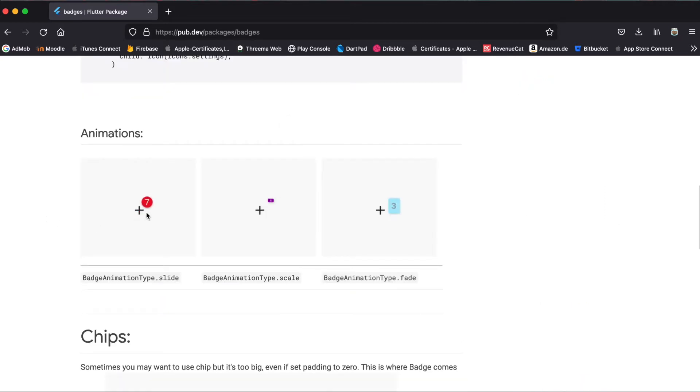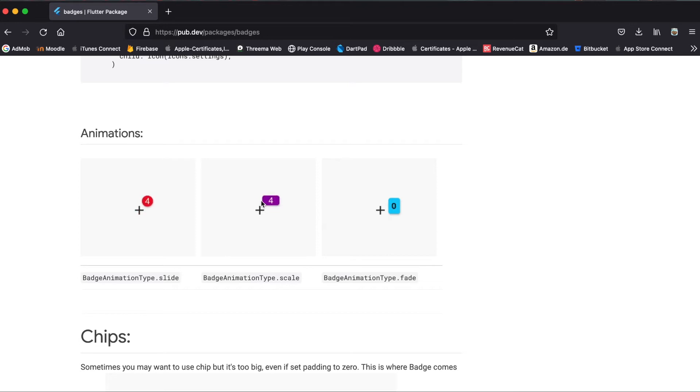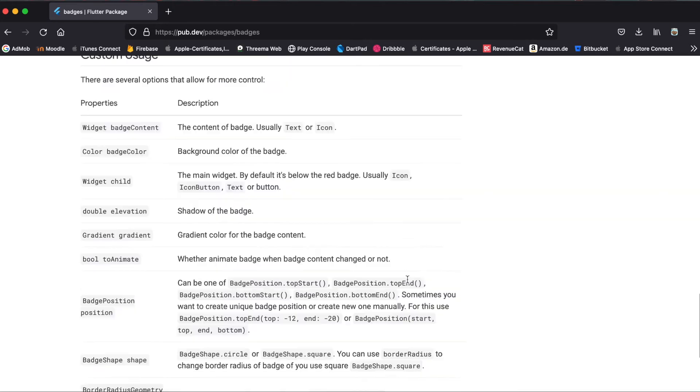You can also give your badge some different animations. Either it slides from the bottom left to the top right or it will increase its size. The animation type is called scale here and there's another one called fade.